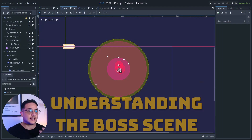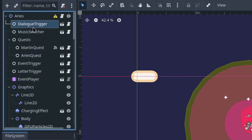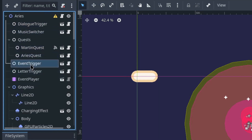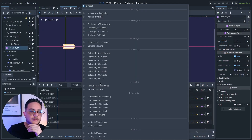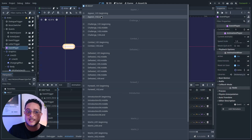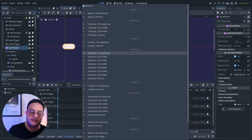For instance, this is Aries' scene tree — yes, Aries the boss I just showed you. You can see that there are a lot of components here: the dialog trigger which triggers the interface passing the content of the dialog, the music switcher which changes the background music, some quest components for the quest system, the event trigger, the letter trigger which tells the player if they can take or deliver a letter, and the event player — the most important one — which acts like a master puppet master controlling all the components. The event player has all the events for this scene: what plays when the player challenges Aries, when combat starts, when Aries gets defeated, when players flee from battle, and so on.